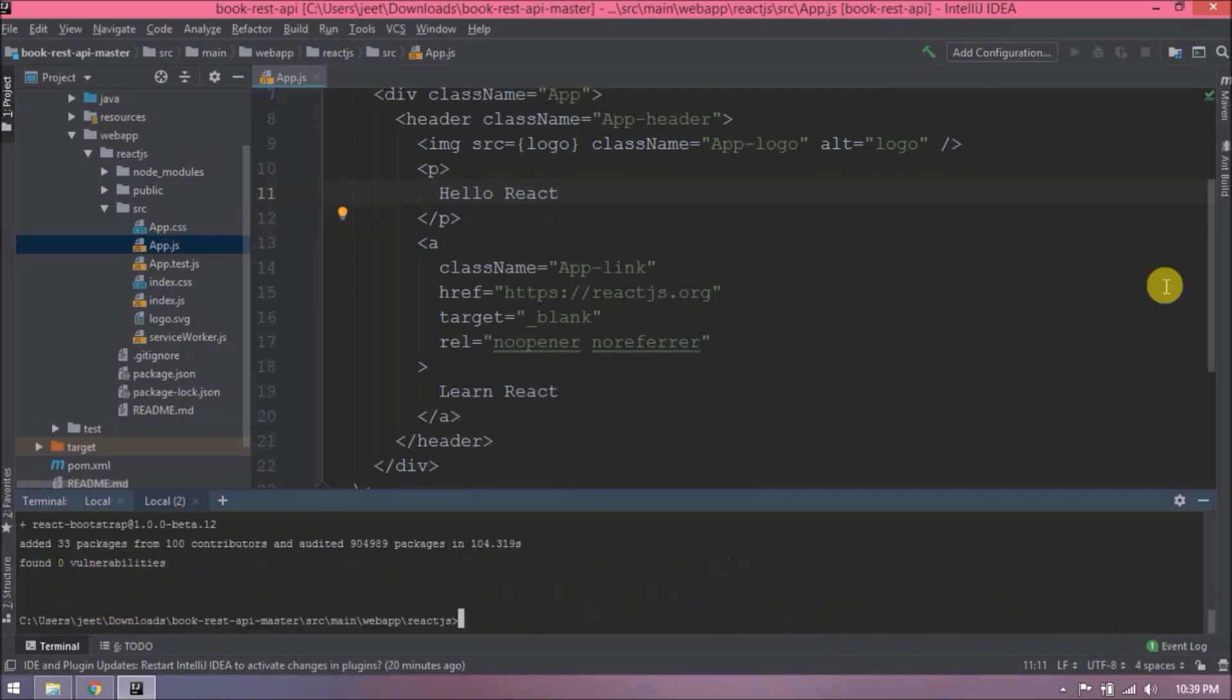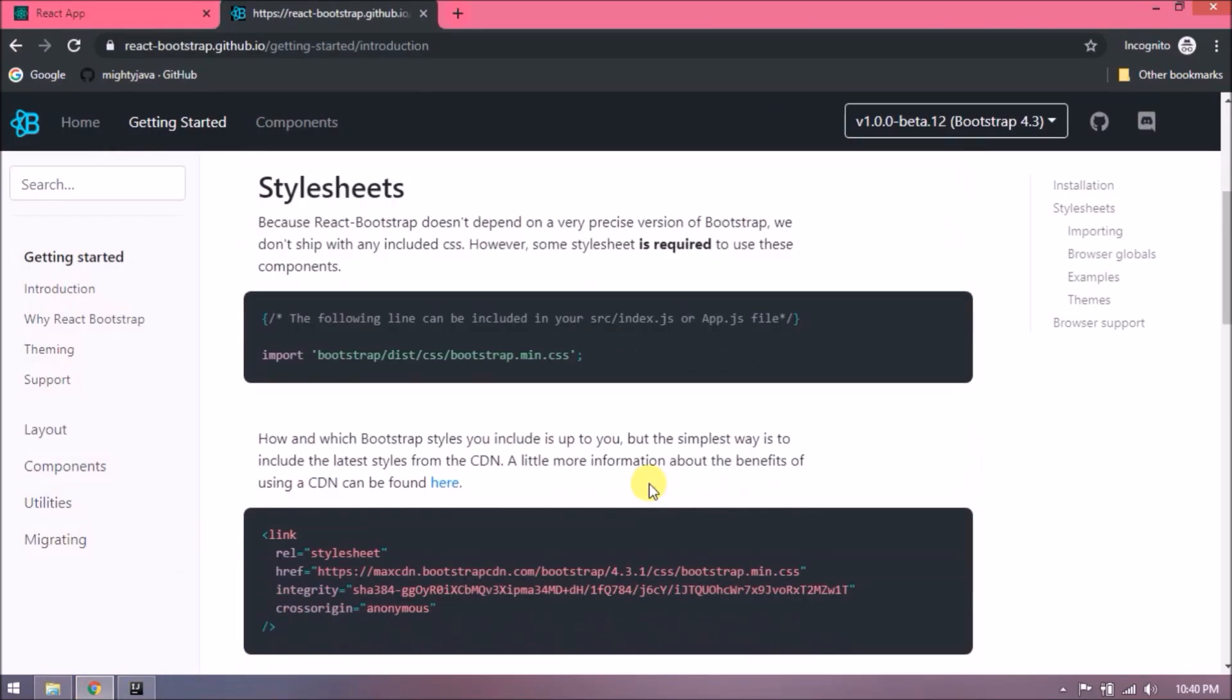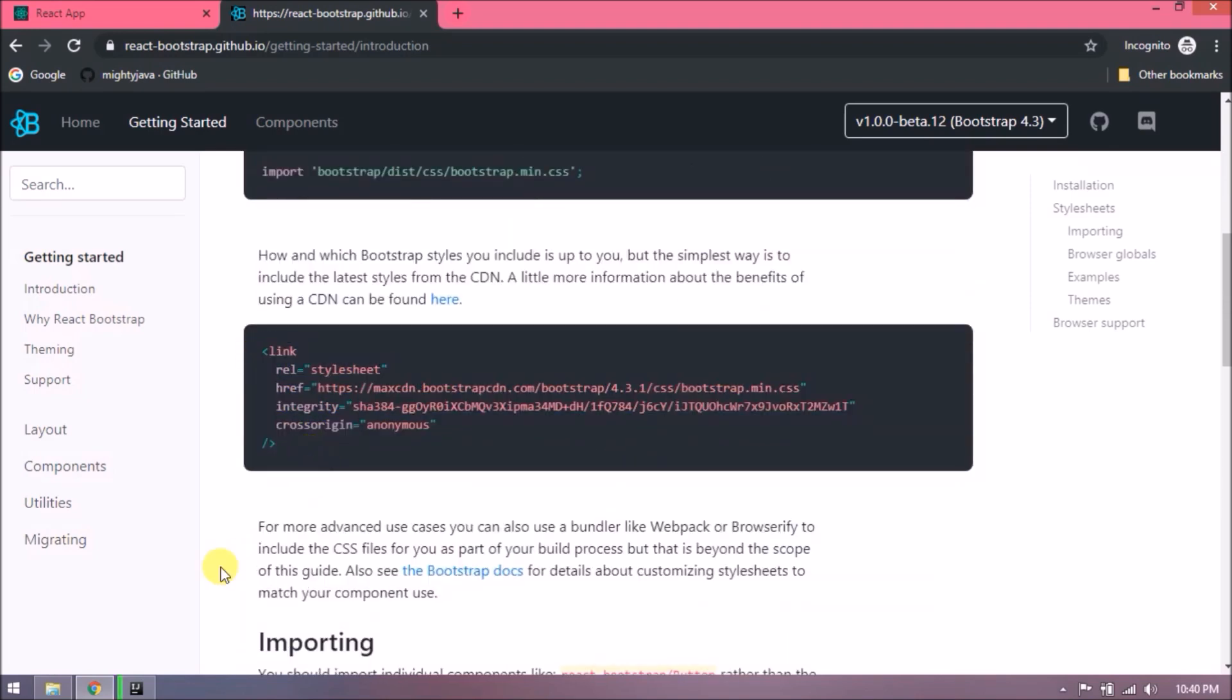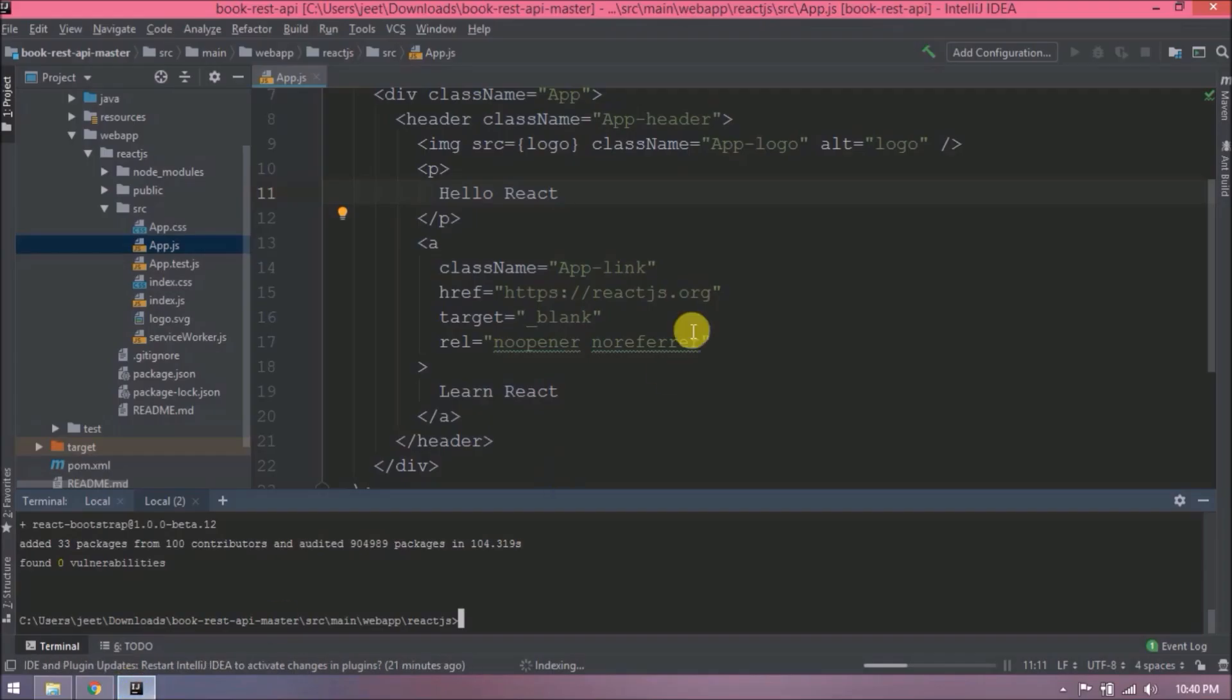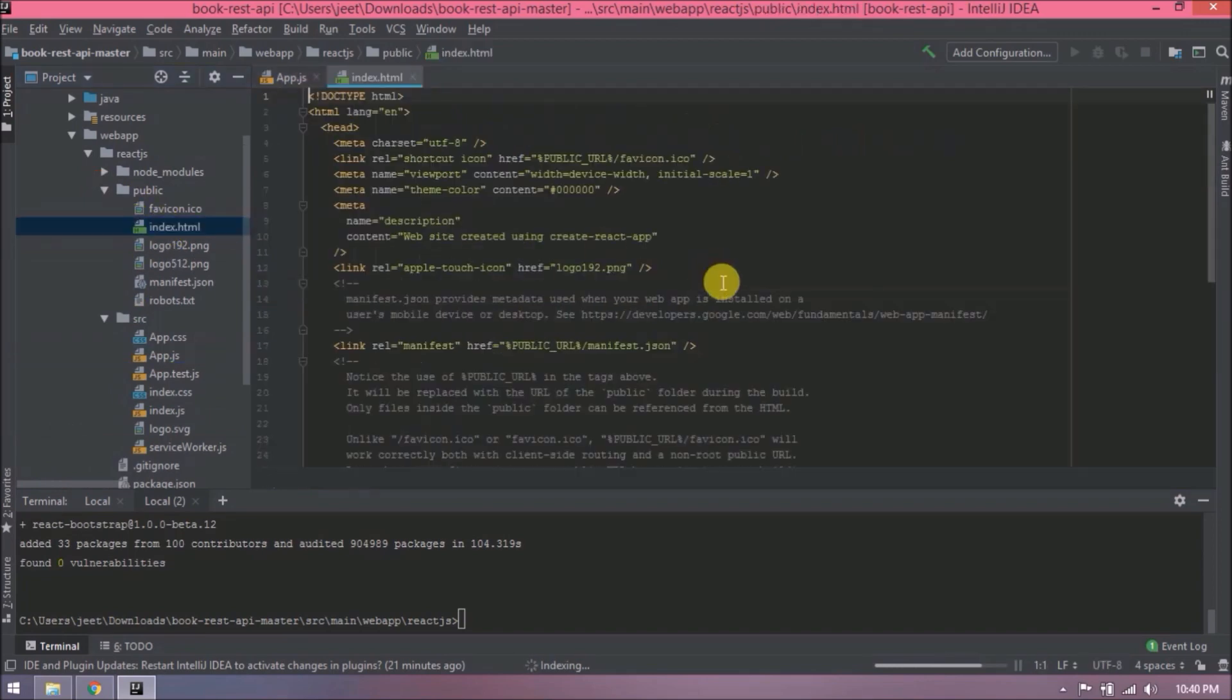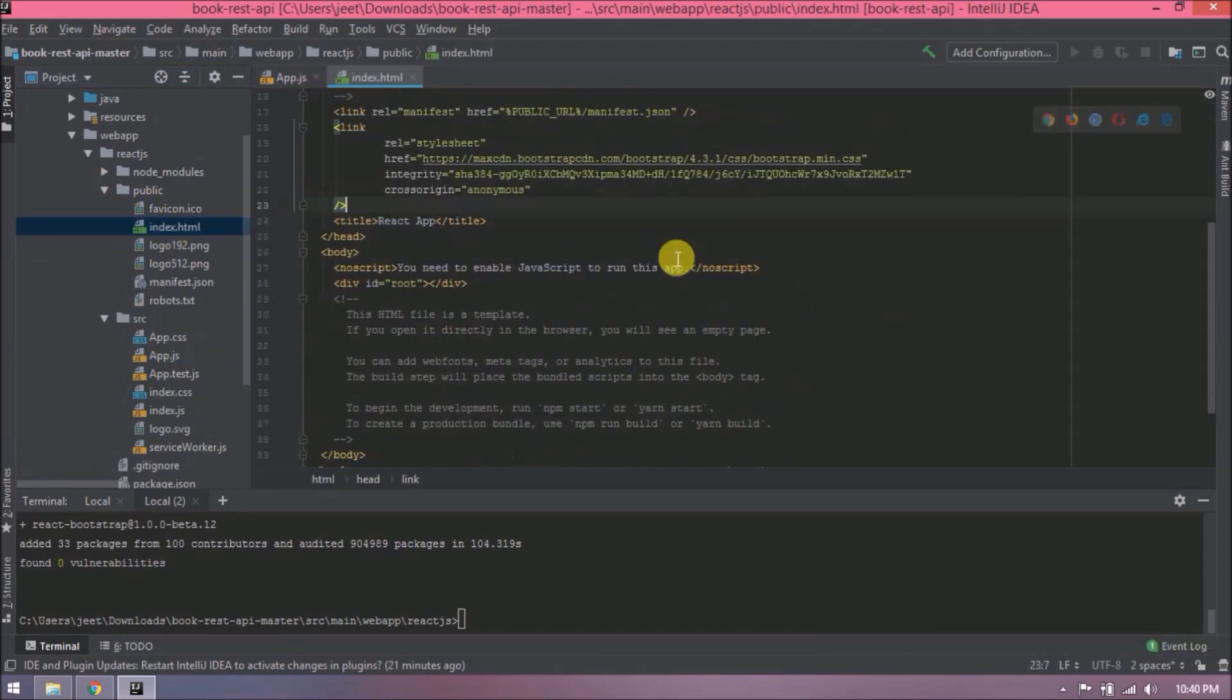Command executed successfully. Now we need to include this link in the index.html file, so let's copy this and paste it. Open index.html file, paste it before the title. Change the title to Bookshop.